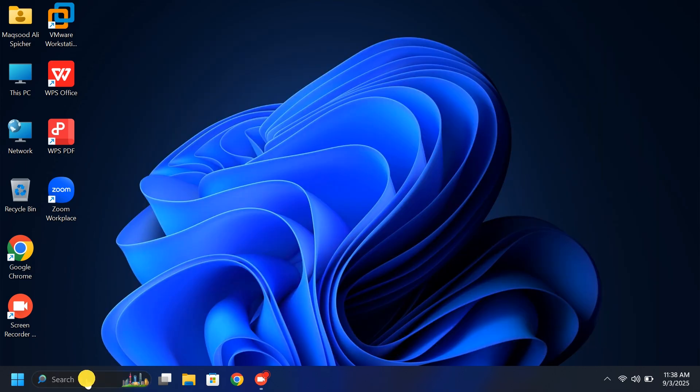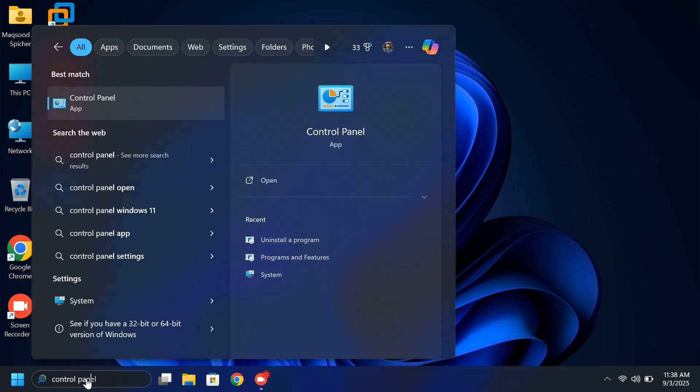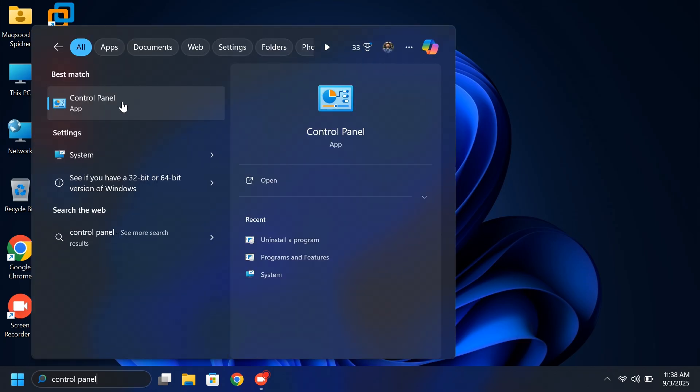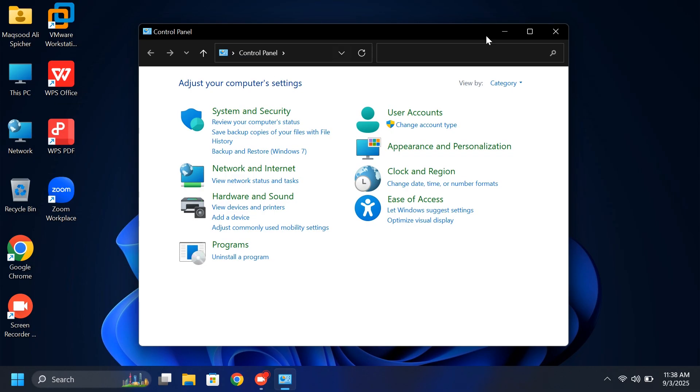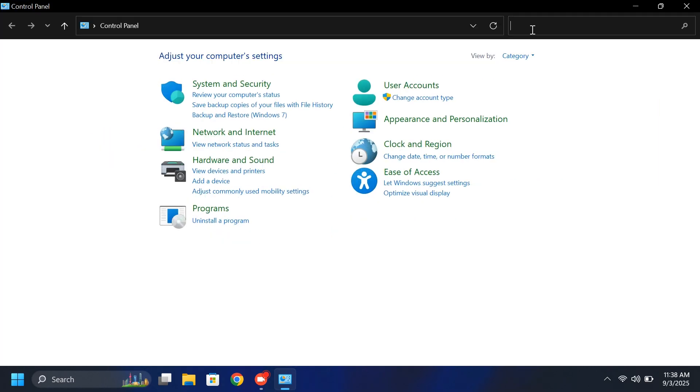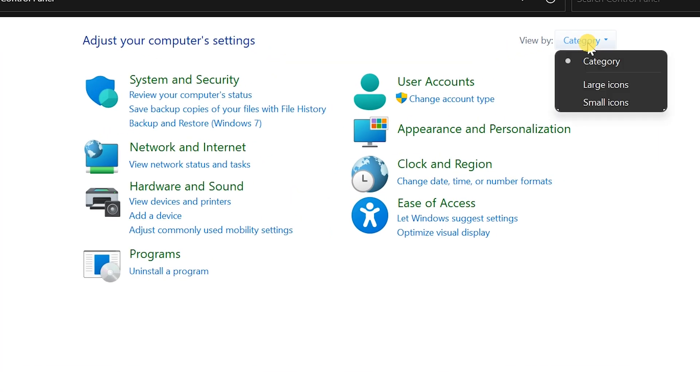First, go to the search box, type Control Panel, and open it. In the top right corner, set View by to large icons.